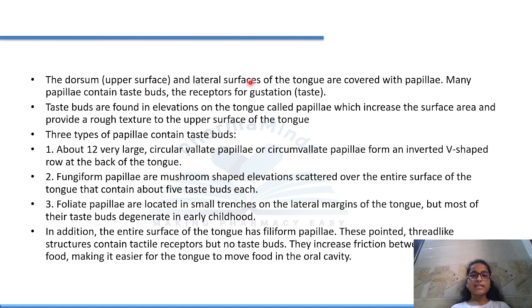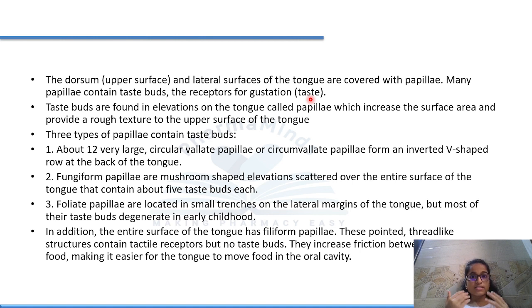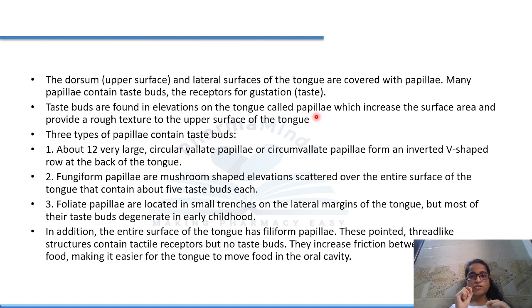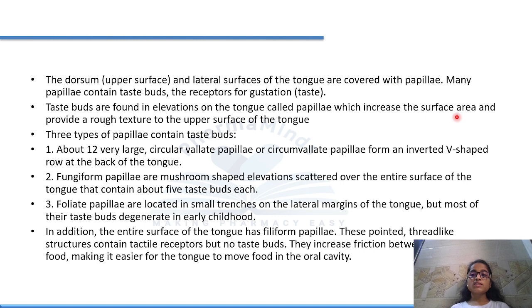The dorsum (upper surface) and lateral surface of the tongue are covered with papillae. Many papillae contain taste buds — the receptors for gustation (taste). Due to these taste buds we can taste different types of food — whether sweet, bitter, sour, or spicy. Taste buds are found in small elevations on the tongue called papillae, which increase the surface area and provide a rough texture to the upper surface of the tongue.